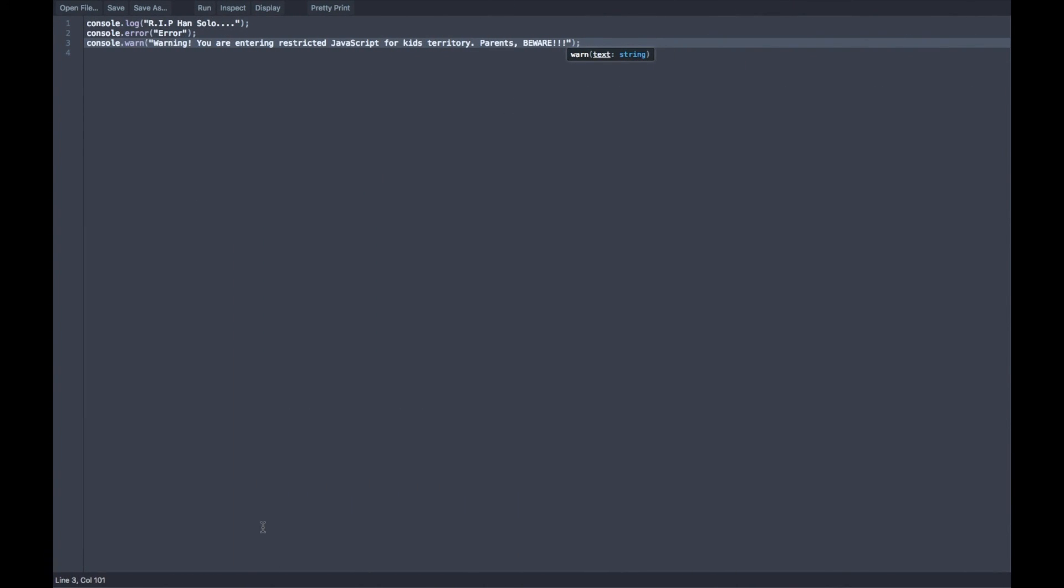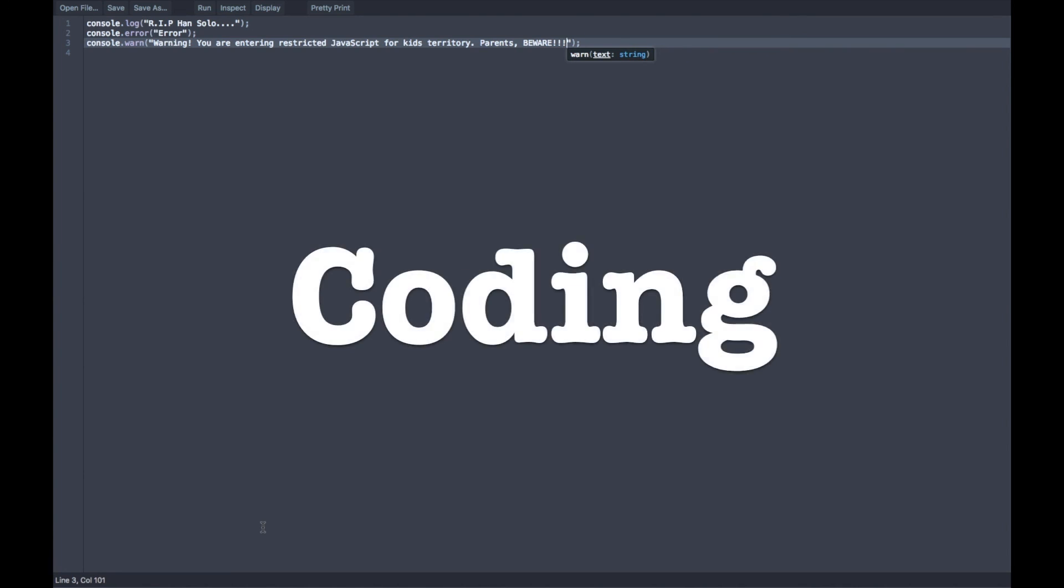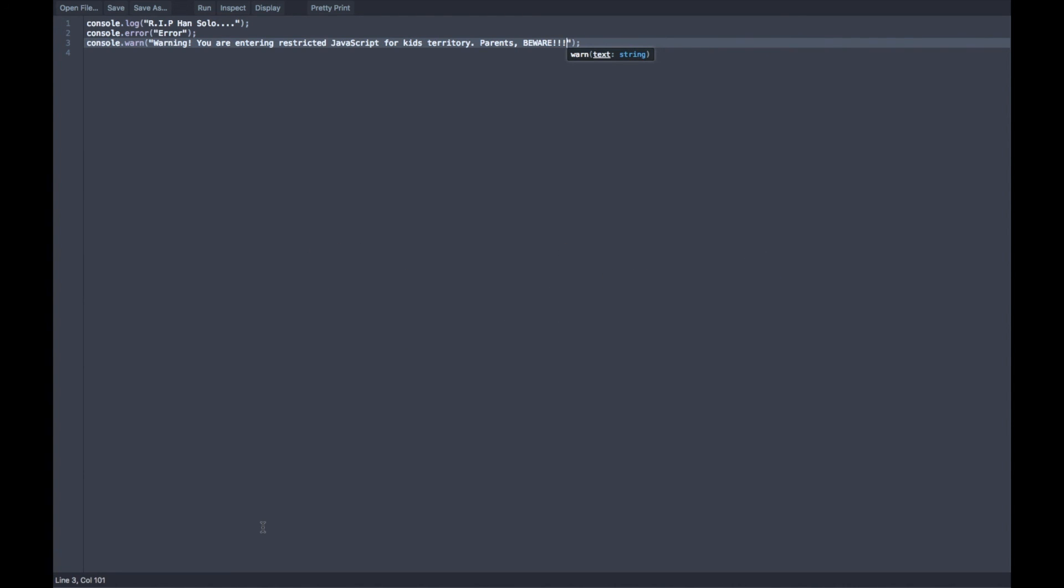So yes, guys. These are the three console commands that we are learning in this episode. If you did enjoy this video, guys, please do leave a big fat thumbs up. And if you are really awesome, subscribe to my channel. Anyways, that will do it for today, guys. And keep experimenting with these kinds of codes. And keep coding, guys. I will see you in the next one. Bye.